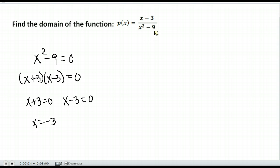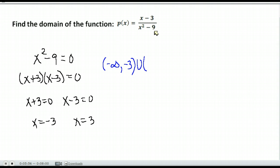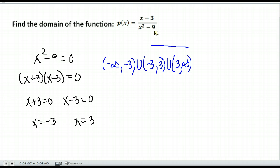We get x equals negative 3 and x equals positive 3. These are excluded from the domain because they make x squared minus 9 equal zero. In interval notation, we start at negative infinity, stop at negative 3, then go from negative 3 to 3 excluding both, then from 3 to infinity. This is the domain written in interval notation — all real numbers except for negative 3 and 3.